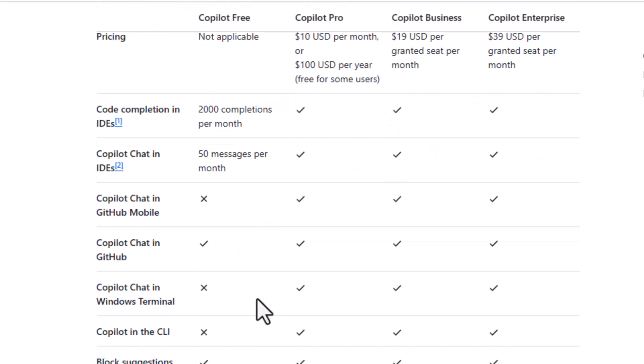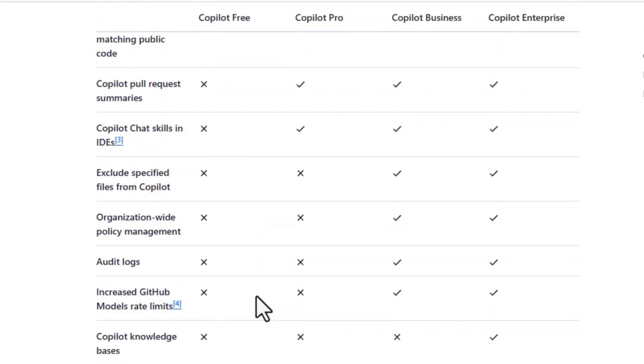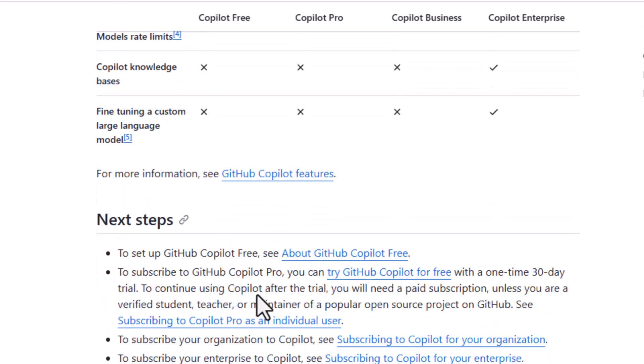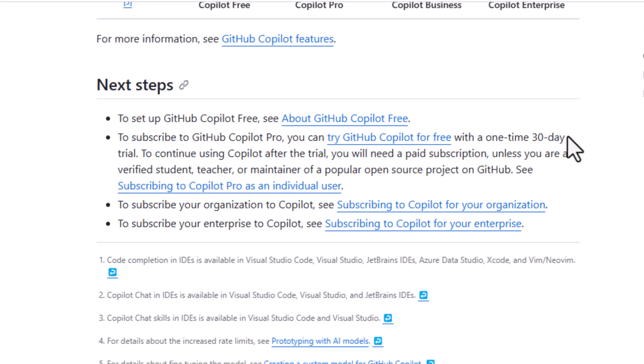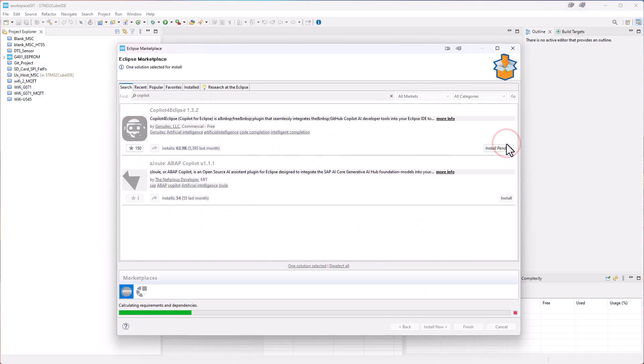You get the 30-day free of charge pro license, and you can change it after this time. I think it's $10 per month. It says here you can try CoPilot for free for one time 30-day trial. But we continue with clicking install.